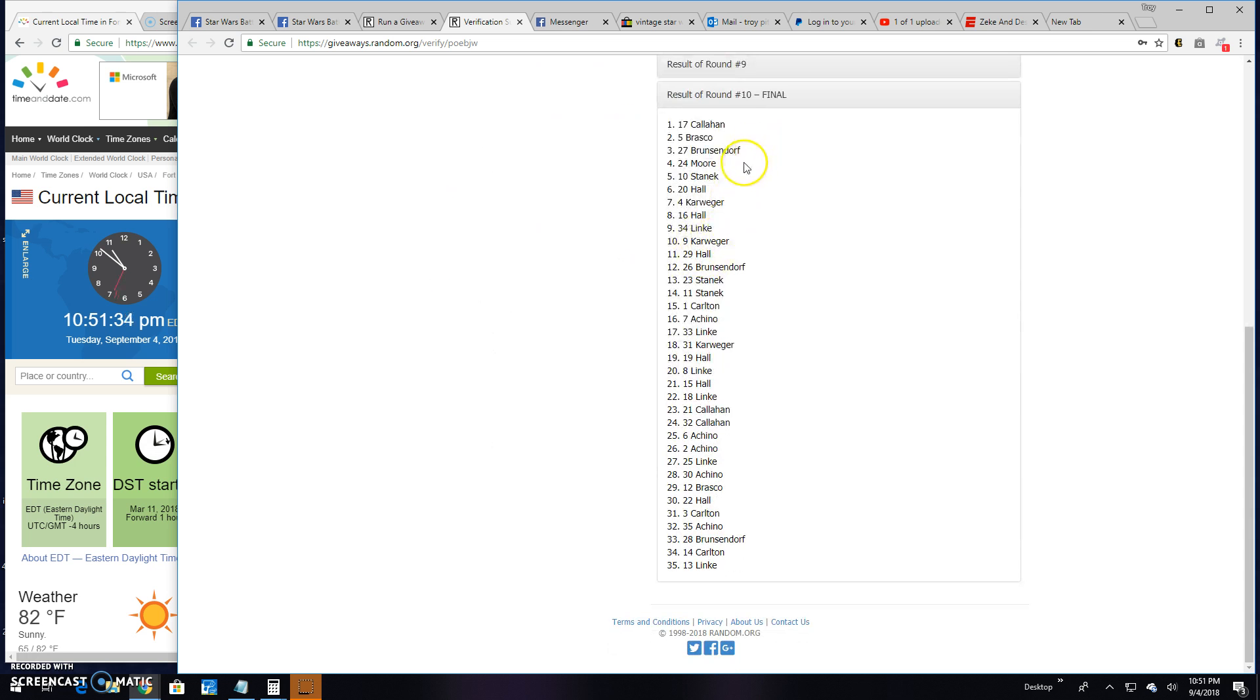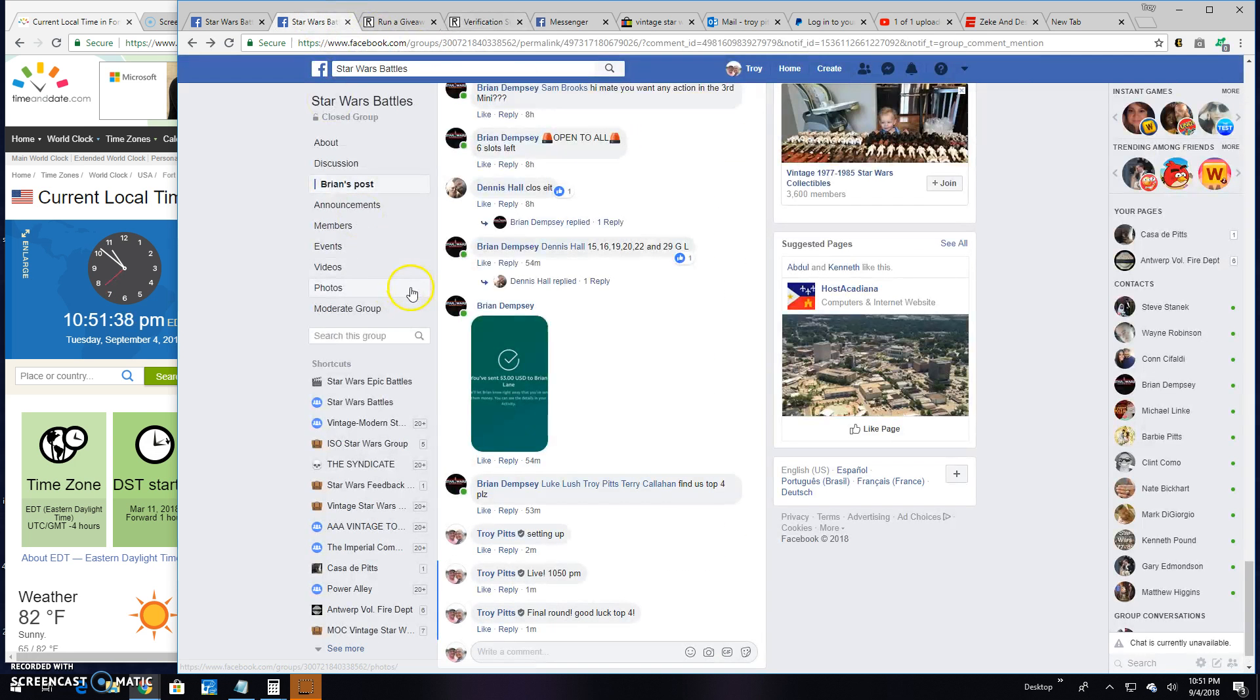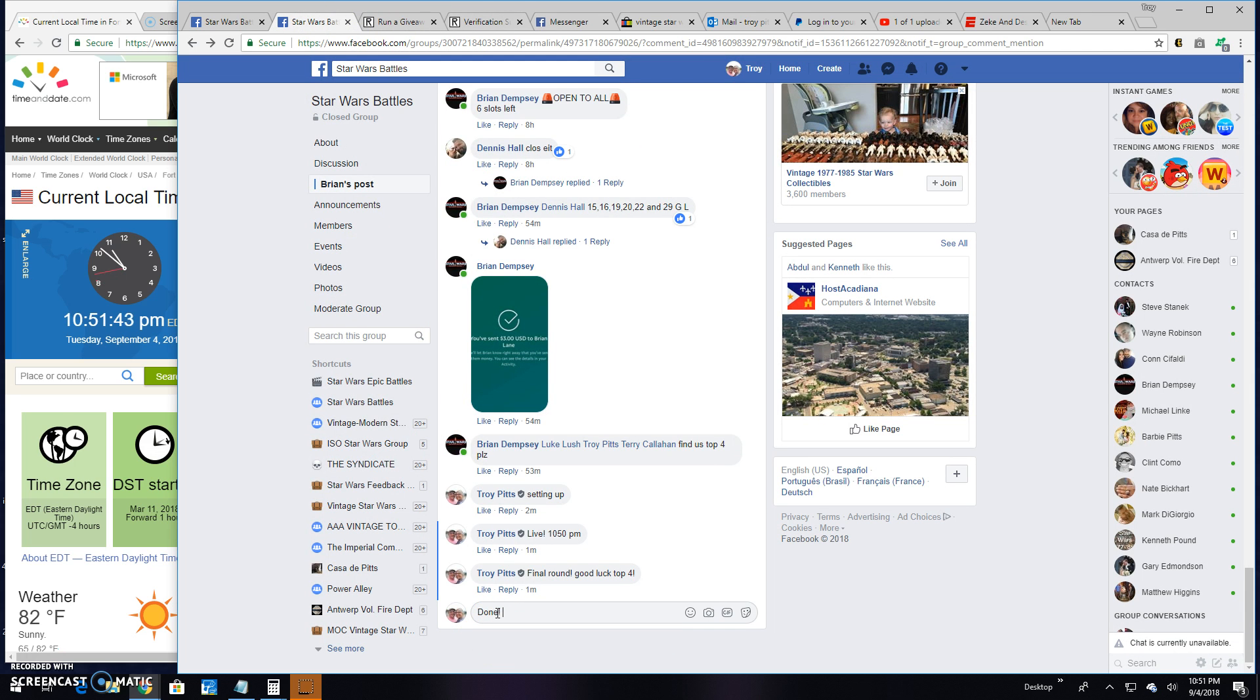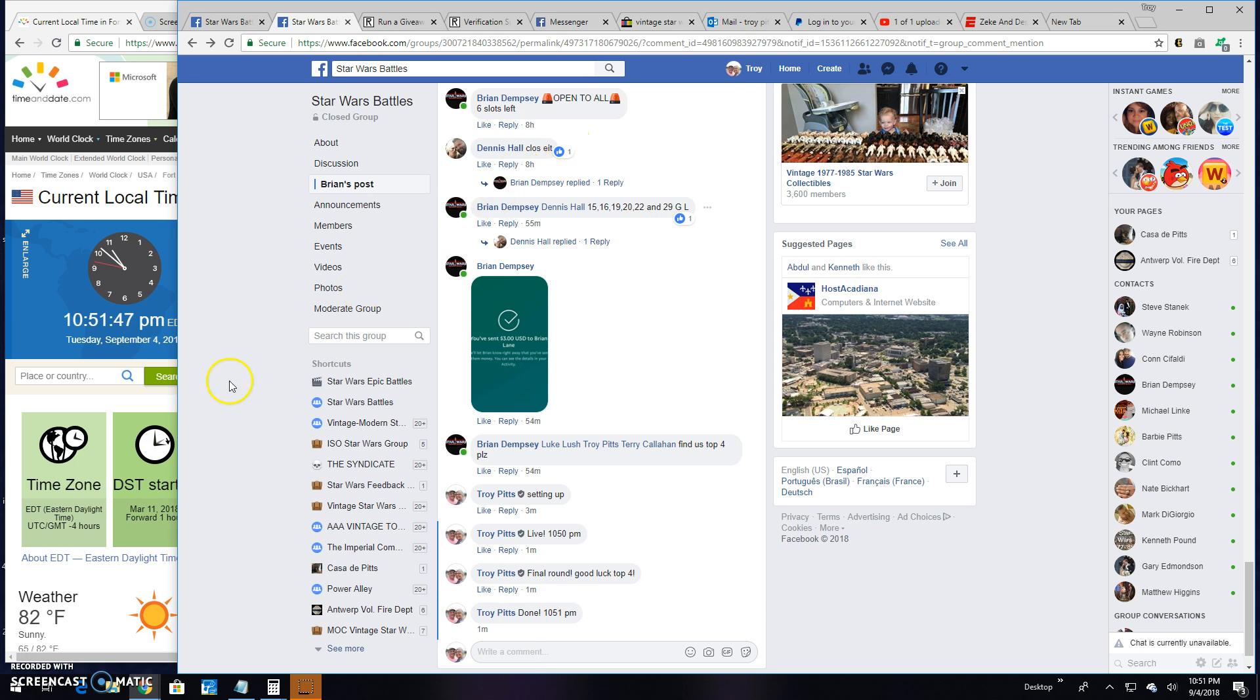Round 10, top four: 17.5, 27, and 24. Congratulations guys. Unfortunately it means we're done here. 10:51. Until next time, battle on.